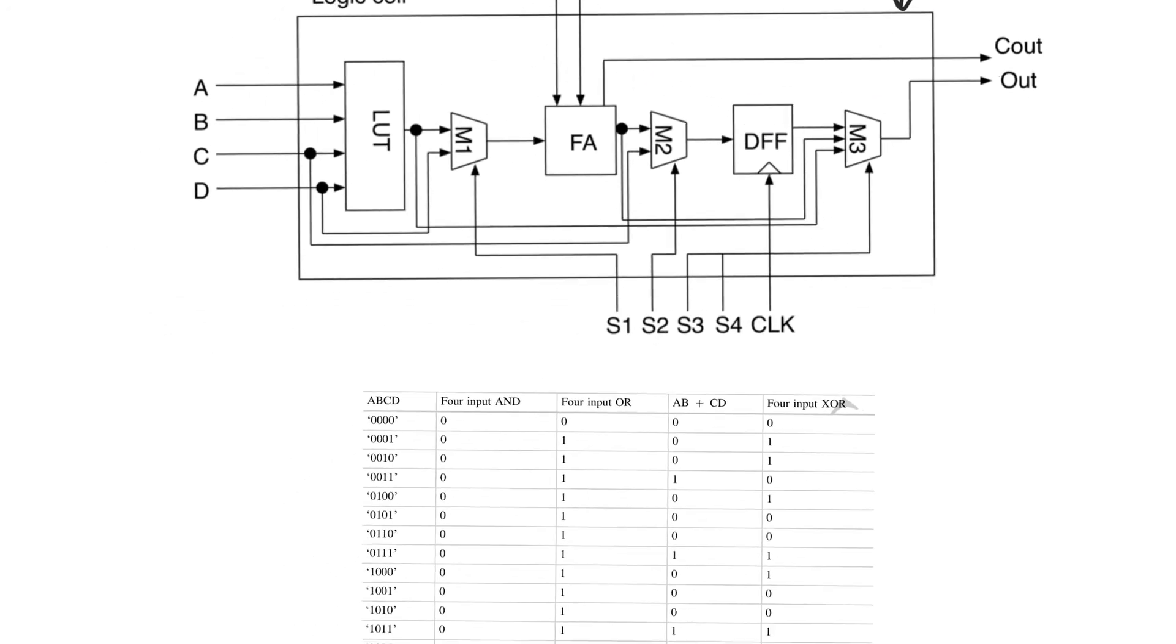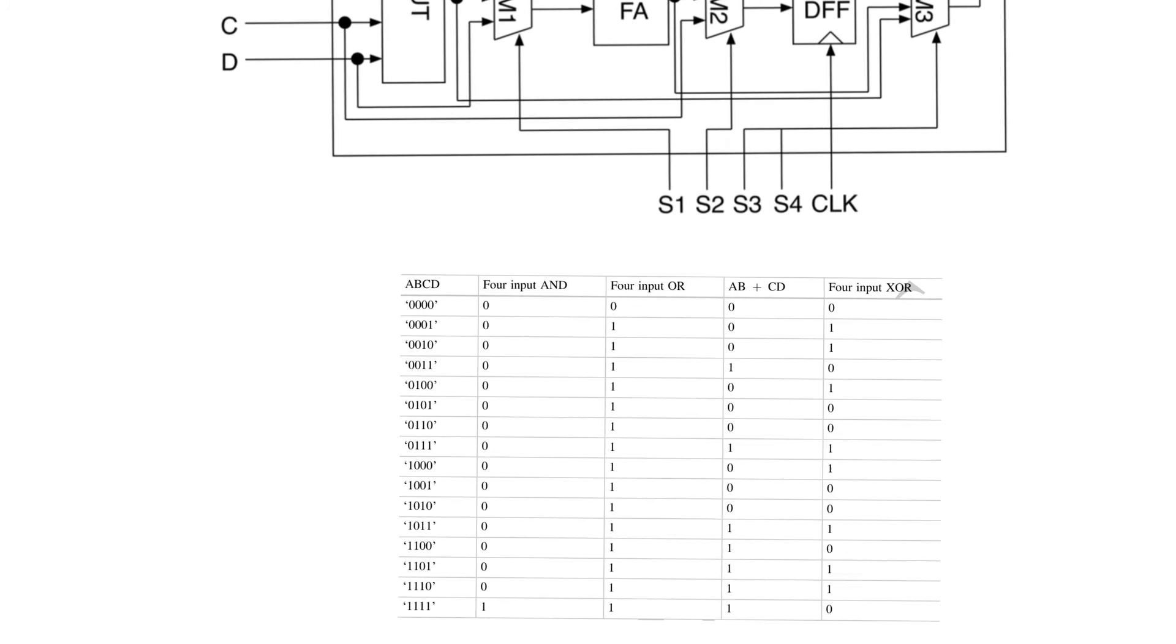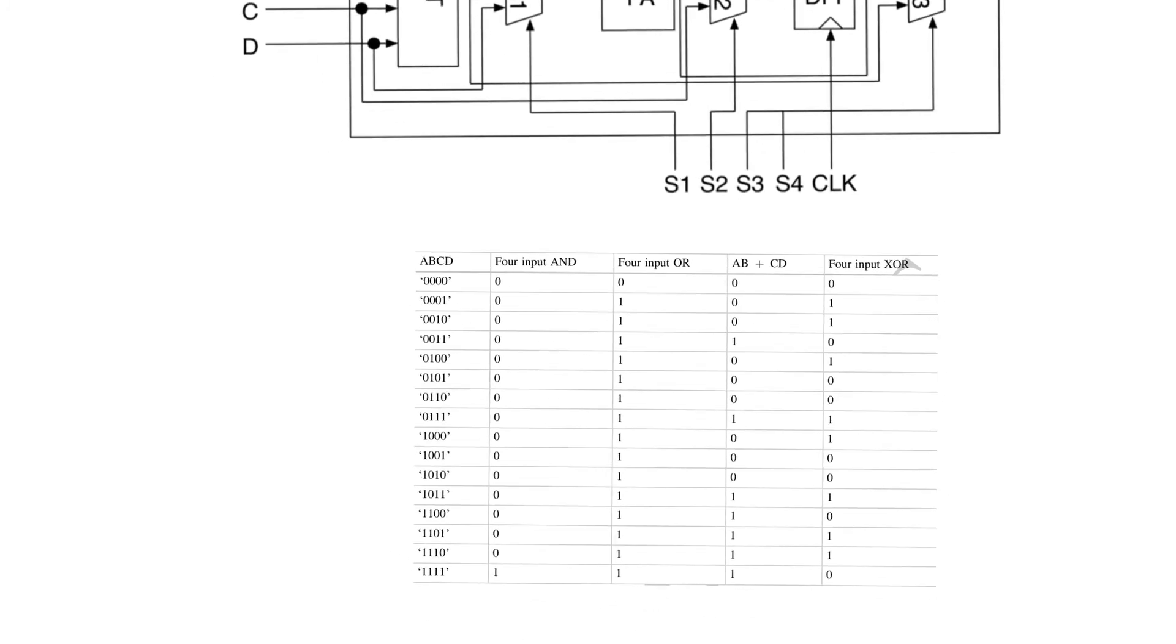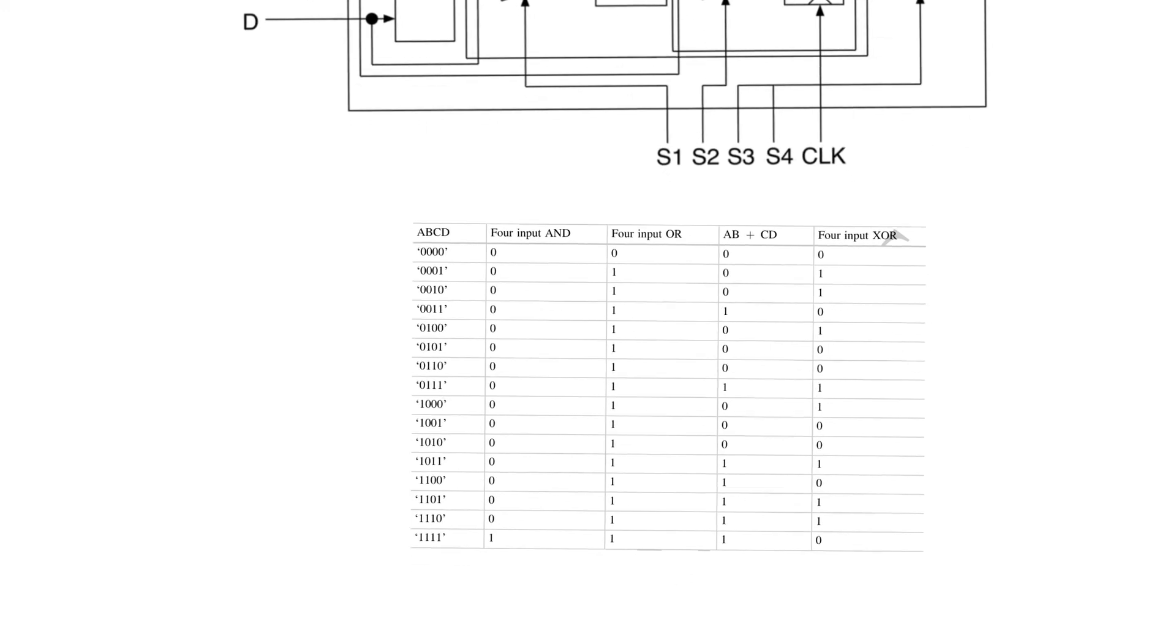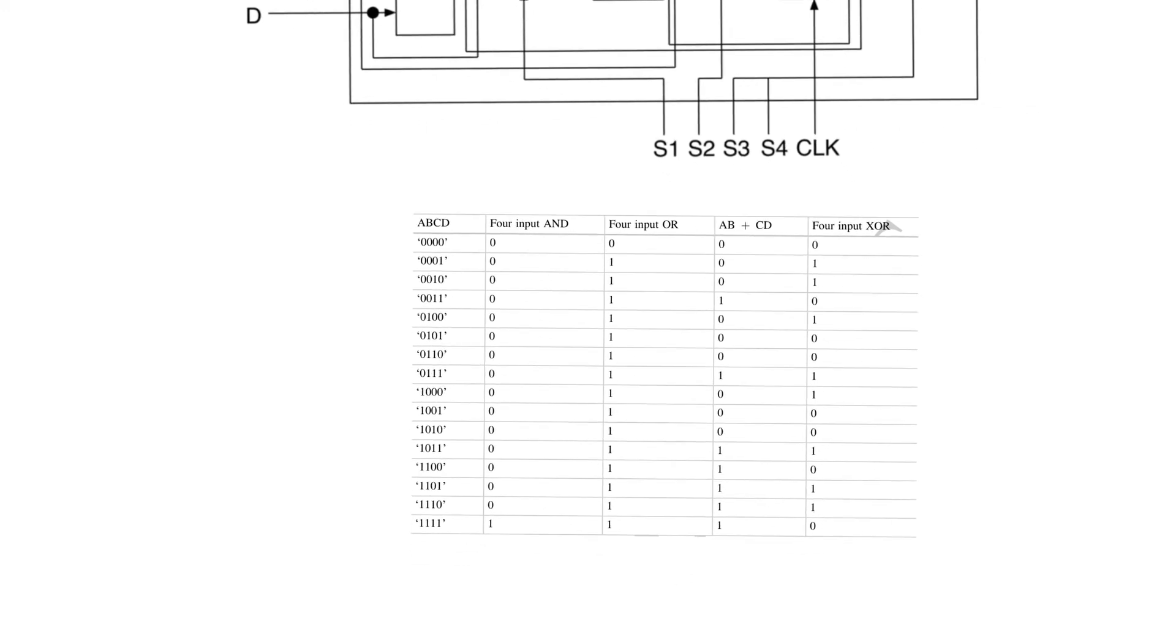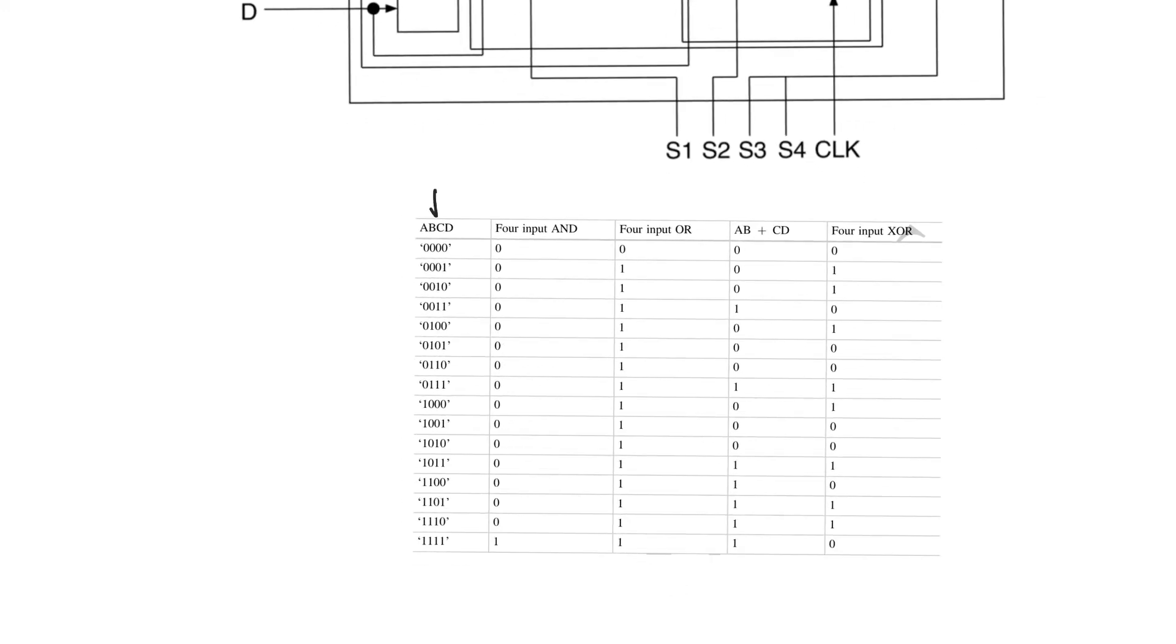The lookup table actually allows you to perform any kind of combinational function that you want. So if you have a four input lookup table, you can use it to build any four input combinational function you want. So this is the address of the lookup table, and this is the content of the lookup table. So if you save the content in this way, you implement the four input AND. If you save it in this way, you implement AB plus CD. In this way, you implement an XOR gate.